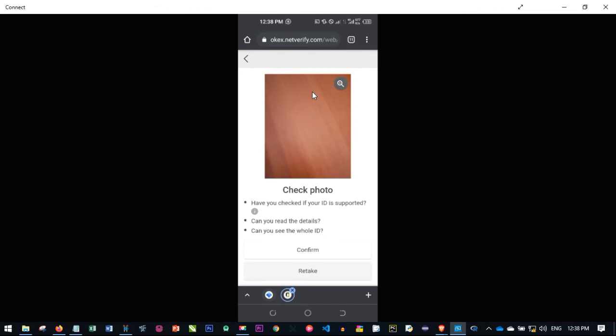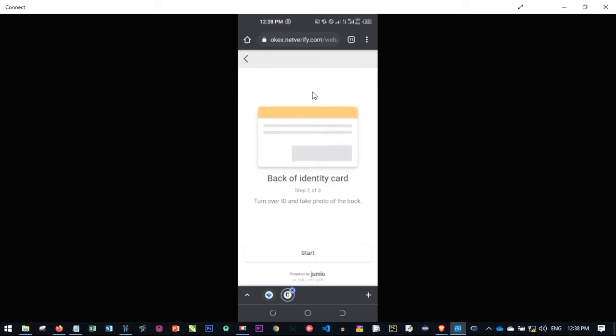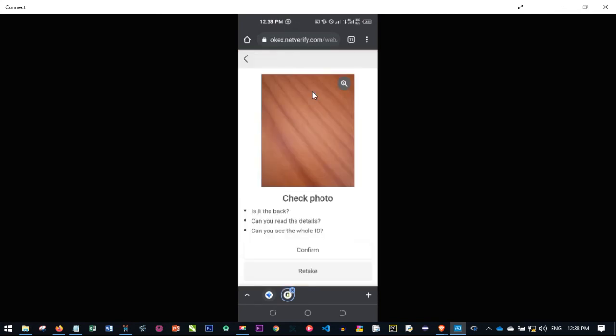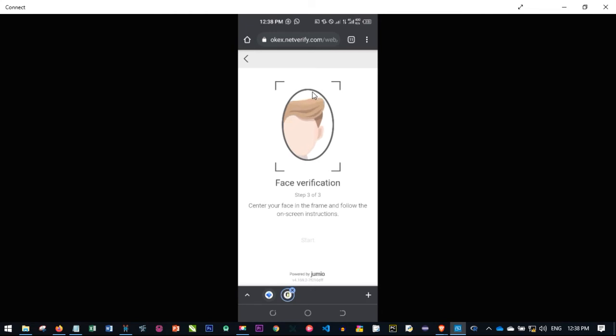Once the camera opens, place the ID somewhere very clear and snap a clear picture of that ID. Once you snap it, it will automatically be submitted. Confirm that it is the correct ID — if it is not clear enough you can click retake. Once you confirm, the next thing is to snap the back of the ID: click on start, snap the back, and click confirm. After that, the front camera of your phone will be used to scan your face. Position your face close to the camera, turn it this way and that way as prompted, and once finished it will automatically be submitted.